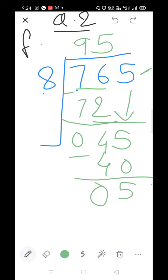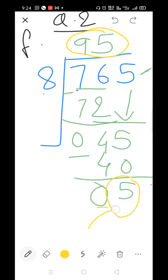Therefore, in one packet there are 95 toffees. And after packing, there are 5 toffees remaining. Parts G and H are similar to F, so solve them the same way. I will send you the photo of the solved sums.